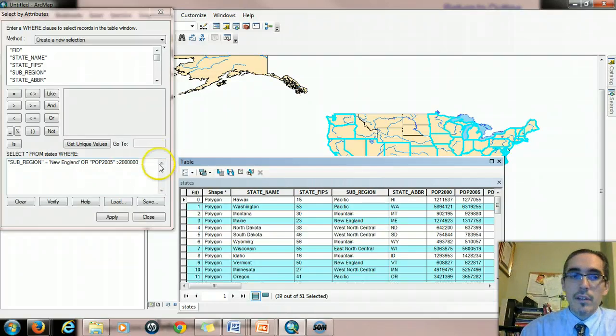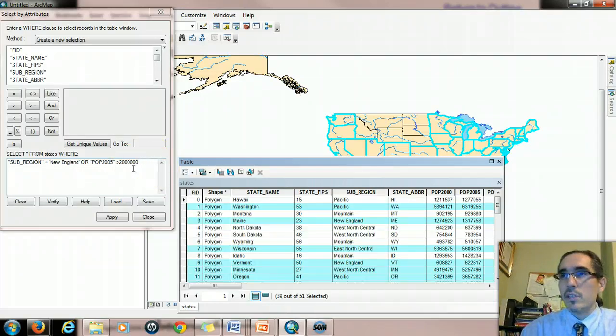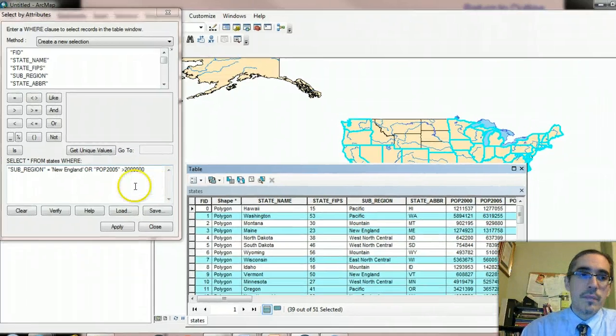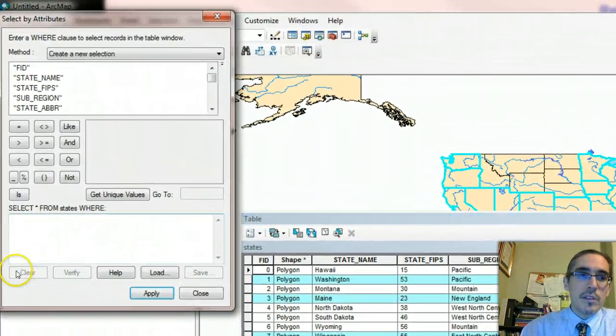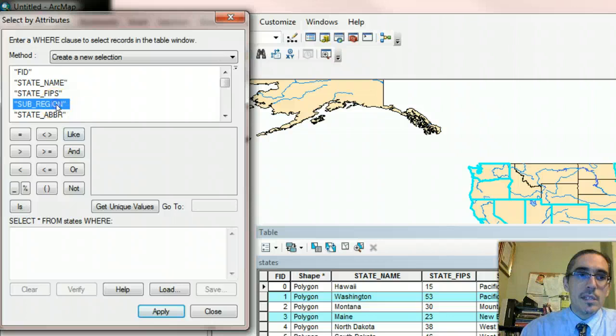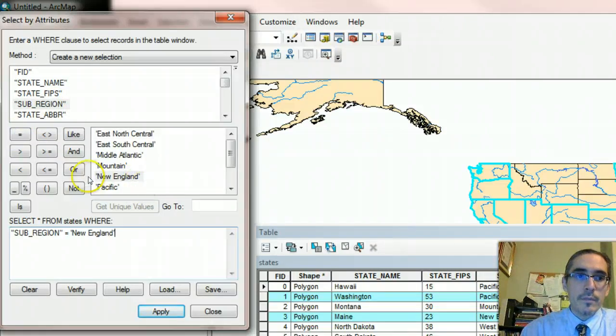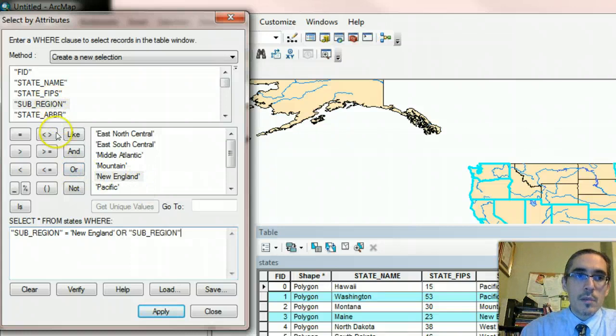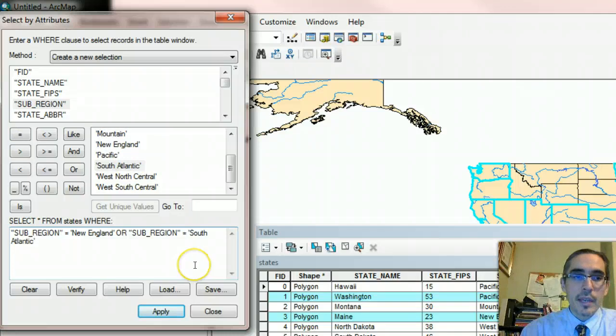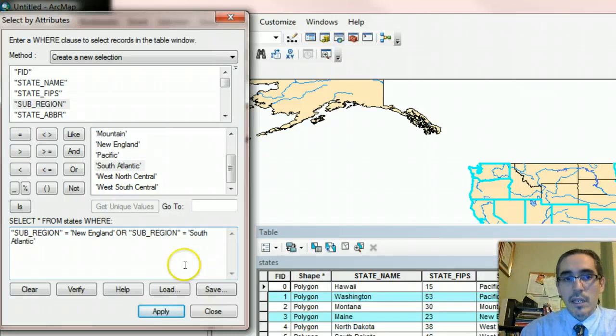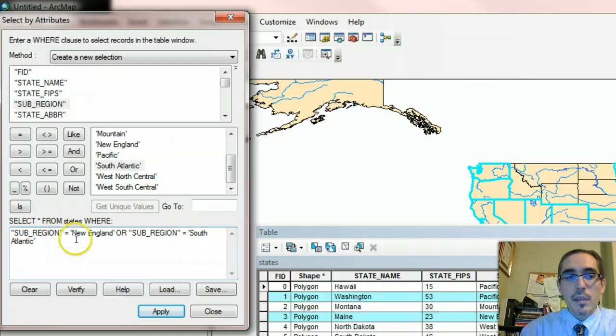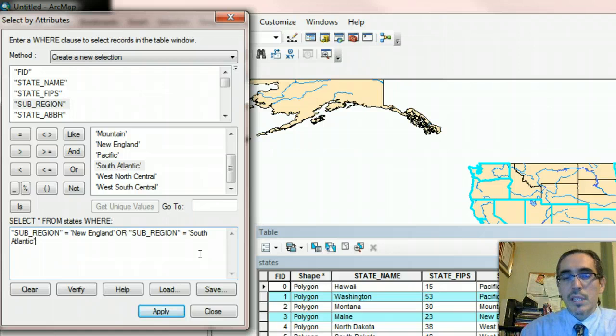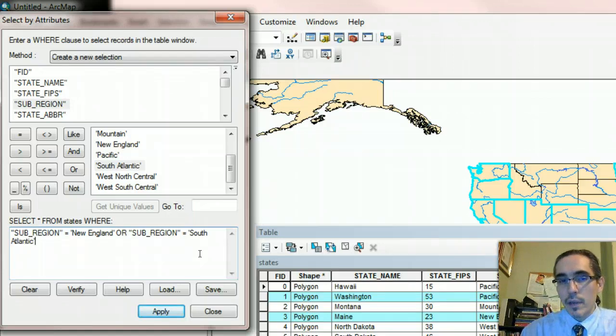Let me clear this for a second and say subregion equals New England or subregion equals South Atlantic. This query statement that's connected by the boolean operator says subregion equals New England or subregion equals South Atlantic. Let's think about that for a second. What is that asking or what is that asking to be evaluated?